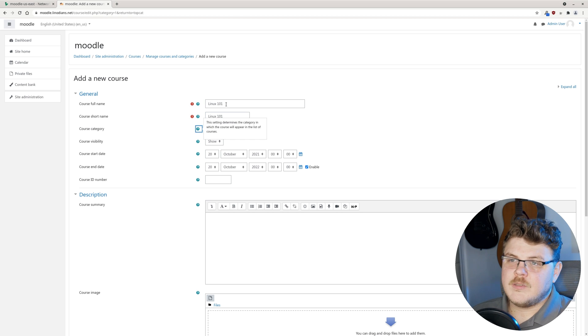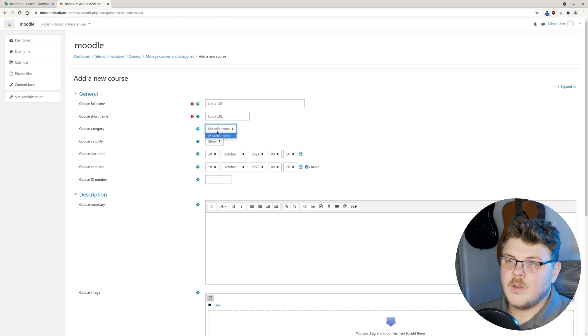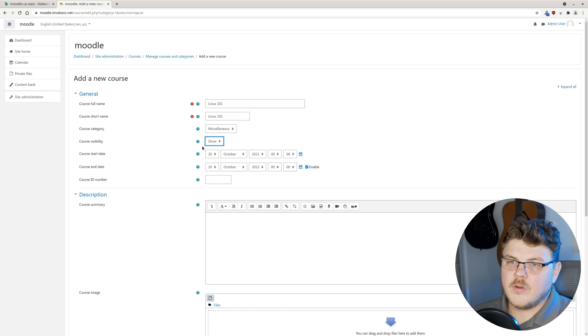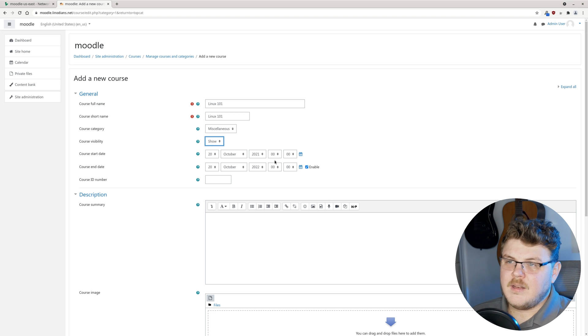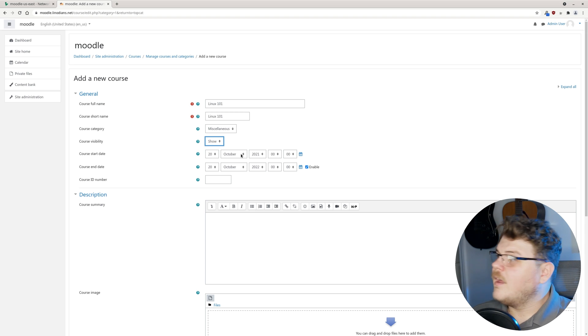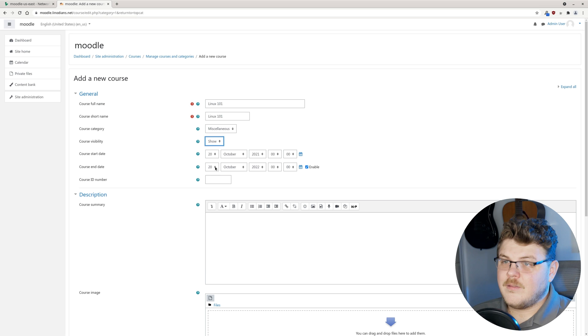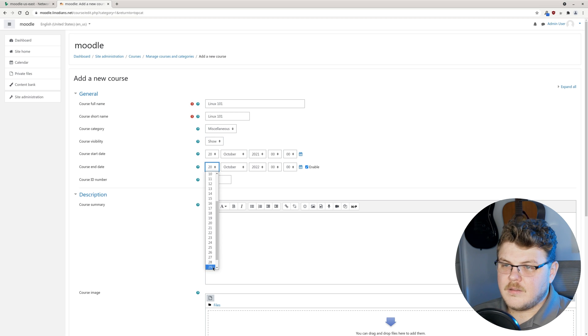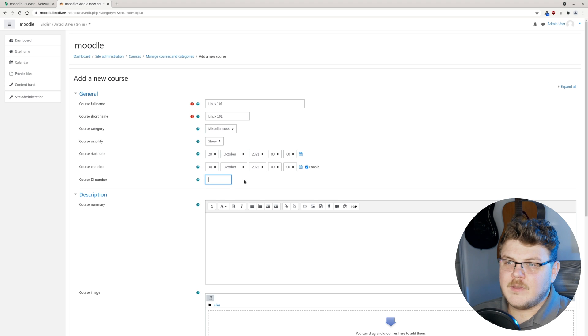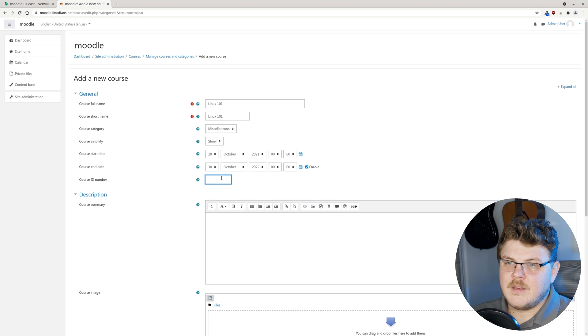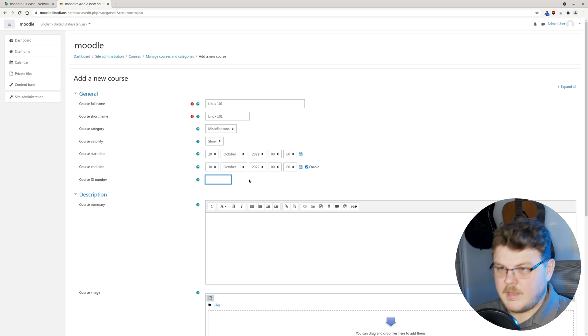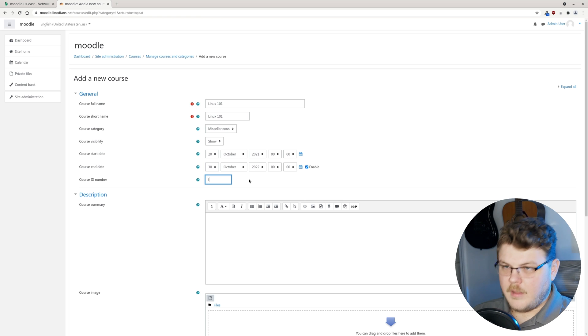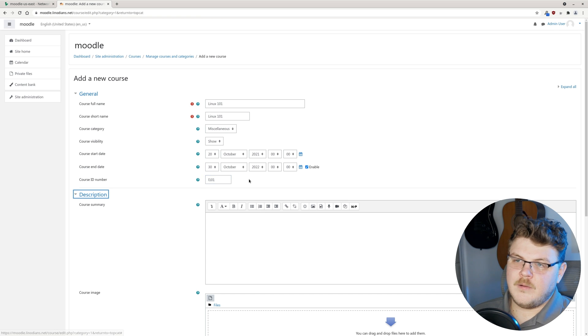Course category. We'll say miscellaneous. Course visibility, show or hide. Course start date. Let's say the 20th. The end date is the 30th. Course ID number. Let's just say L101.